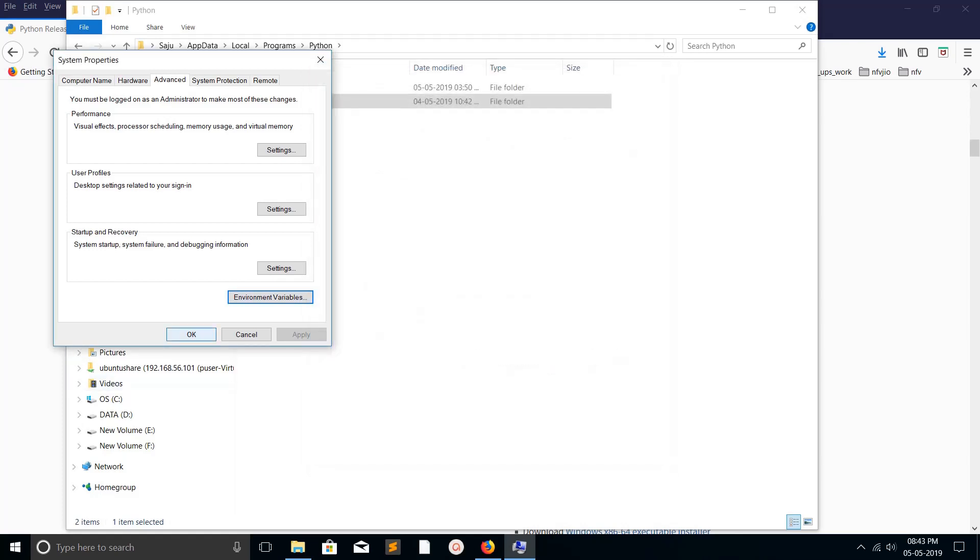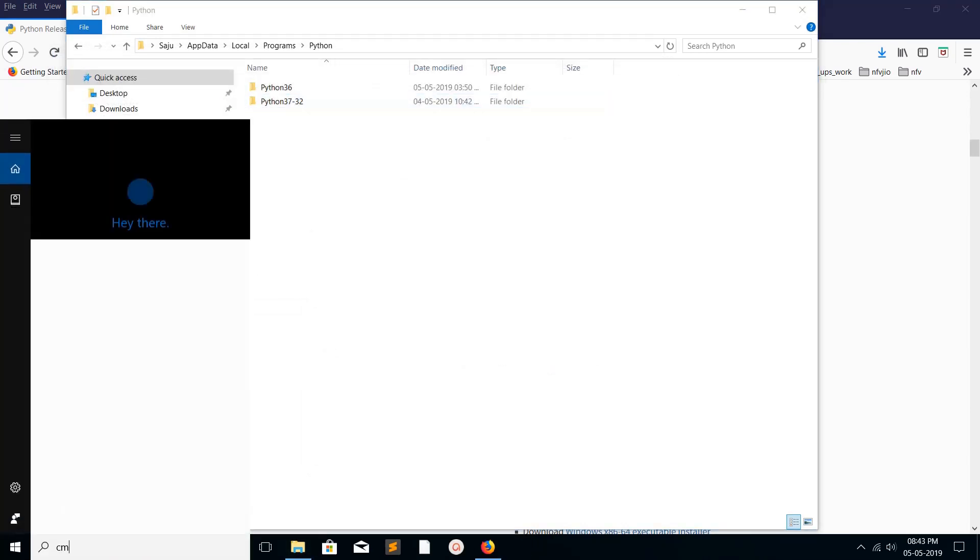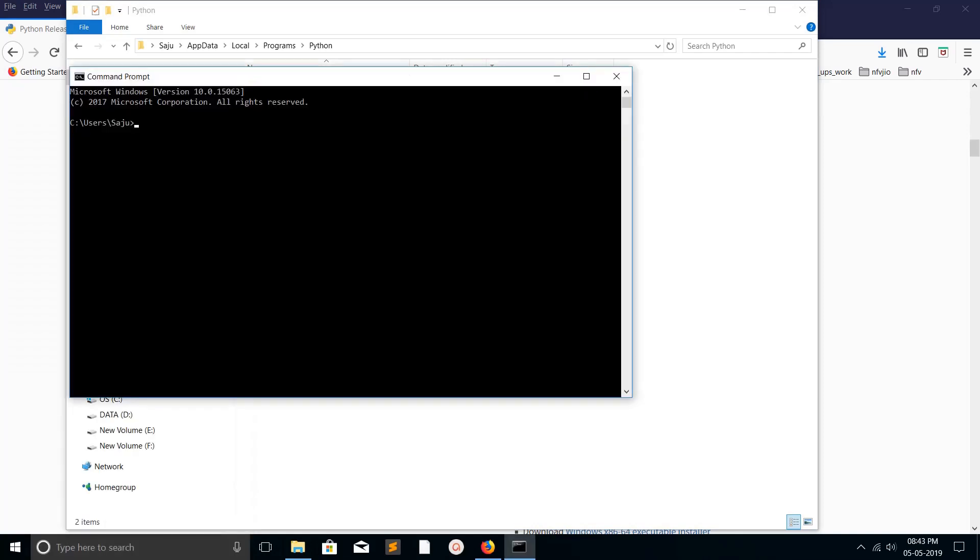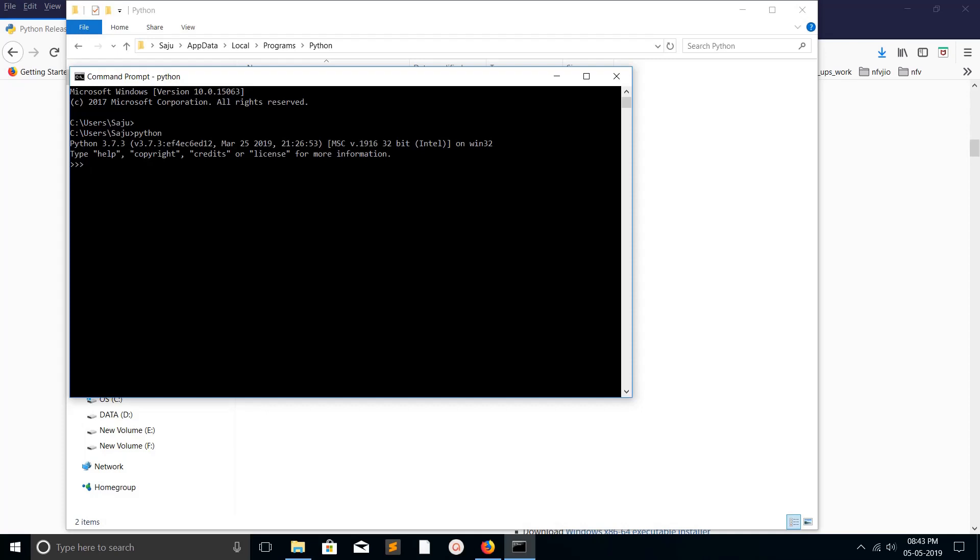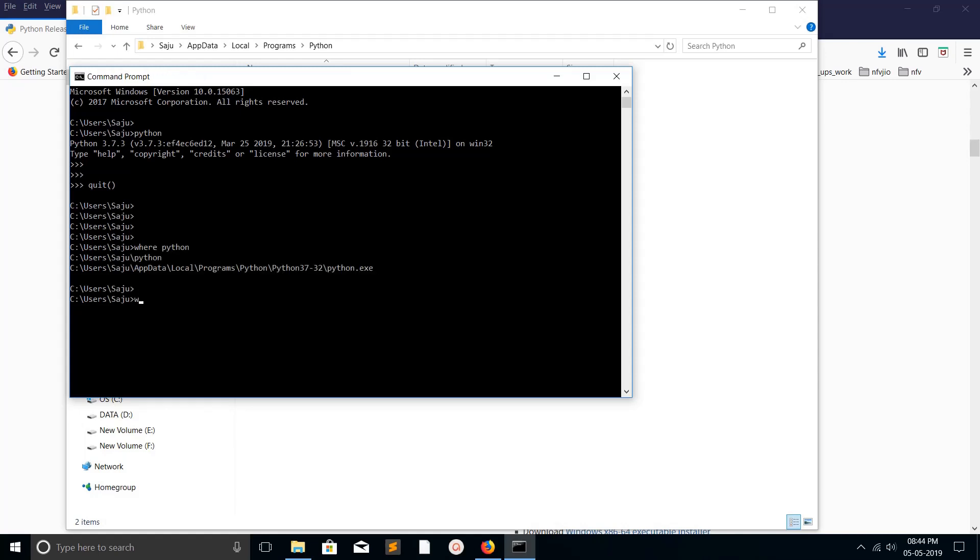Now open command prompt and type 'python'. You can see it has printed Python 3.7.3 - it successfully opened Python 3.7 console. Let me exit and check 'where python' - now it's pointing to this folder. Now check 'where pip3'.